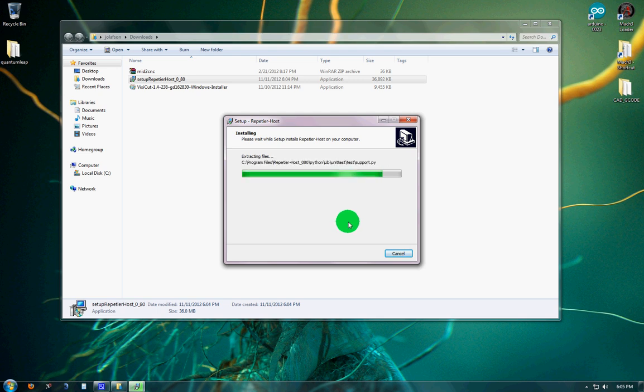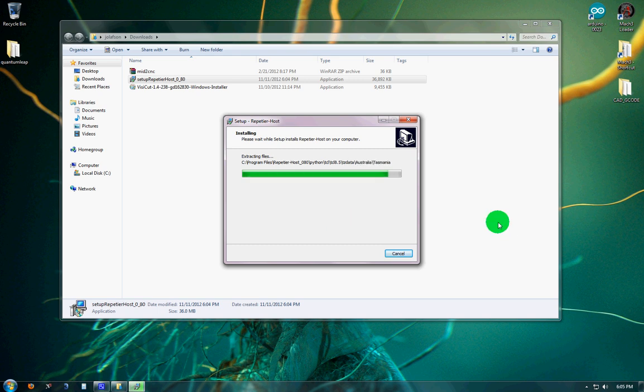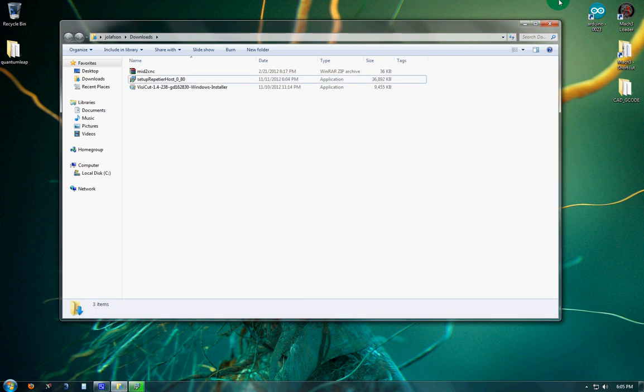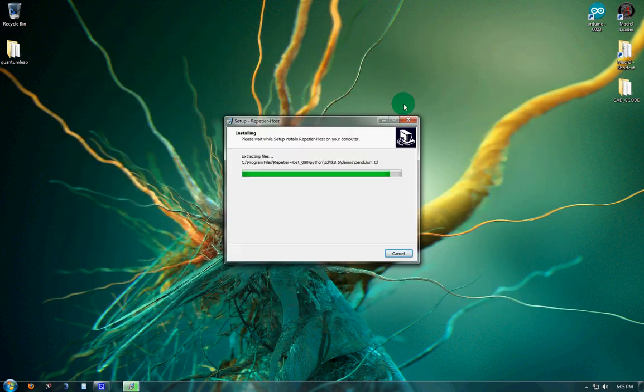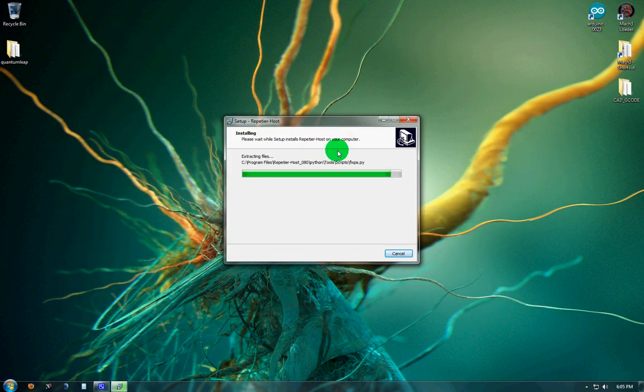Just about done here. Looks like it takes a little longer as it gets closer to the end of the list here. I'm just going to go ahead and shut that down and get ready to open up Repetier Host.